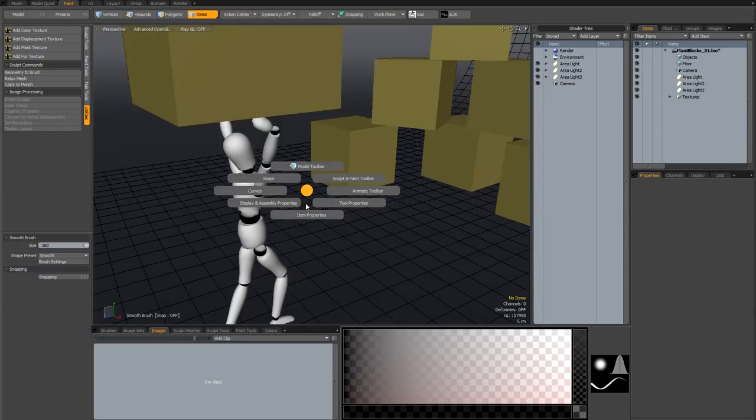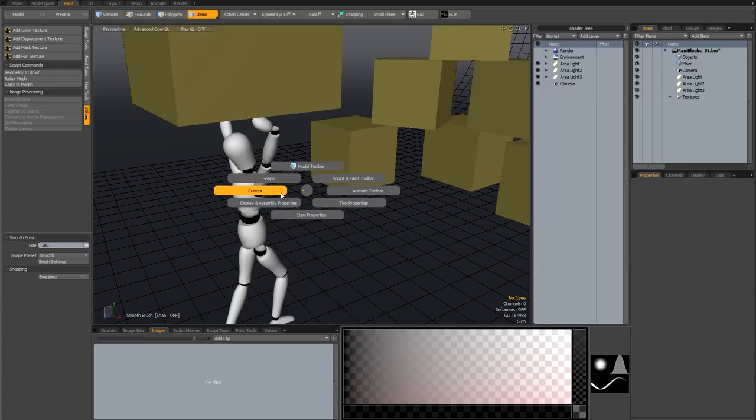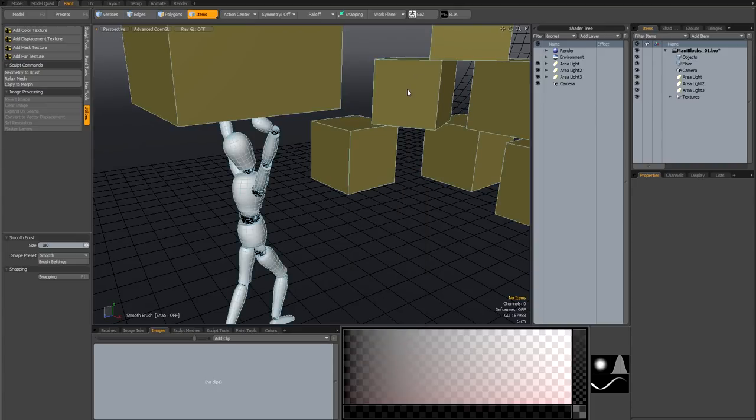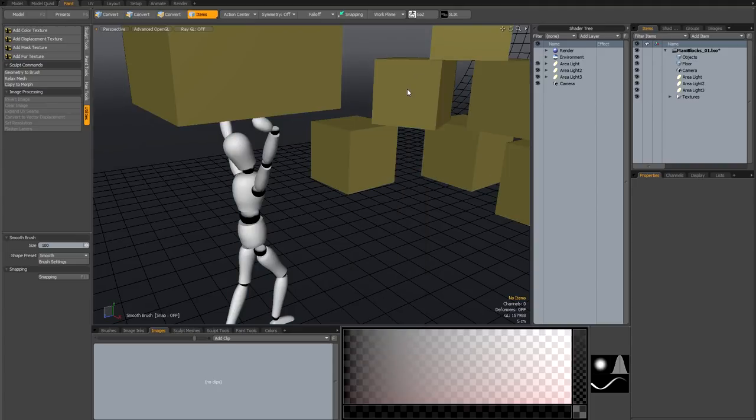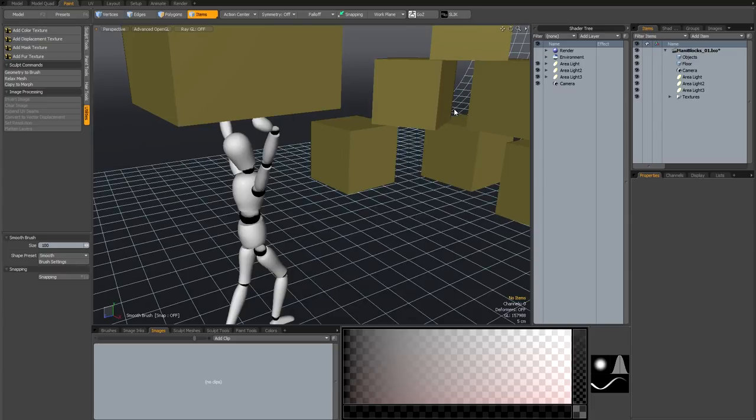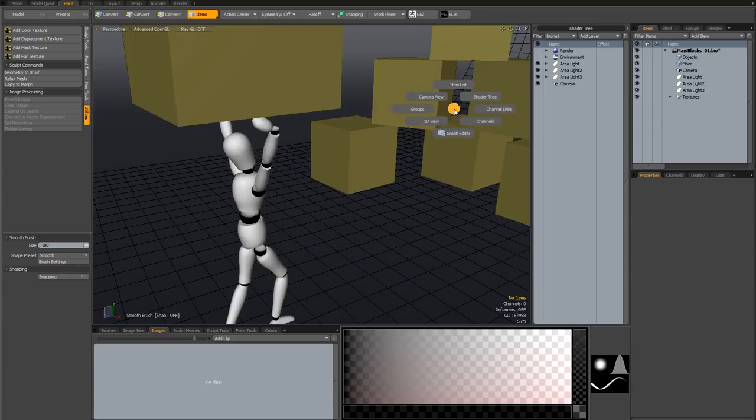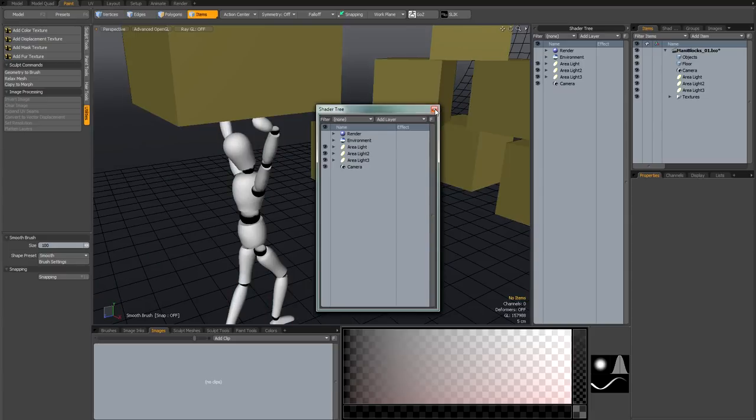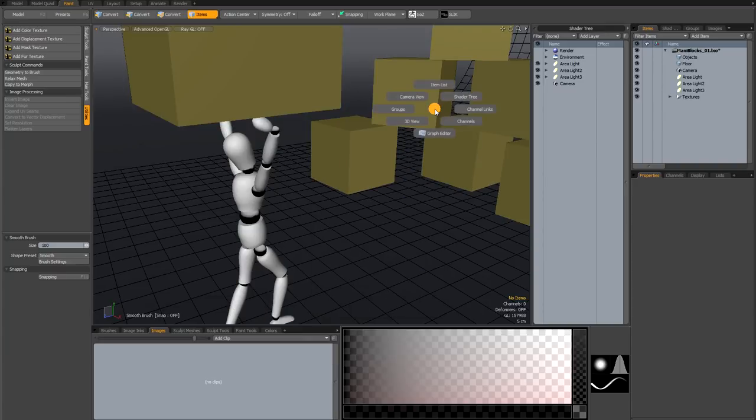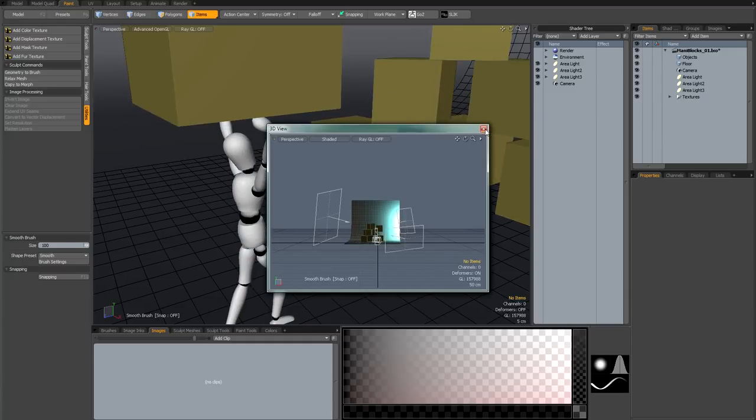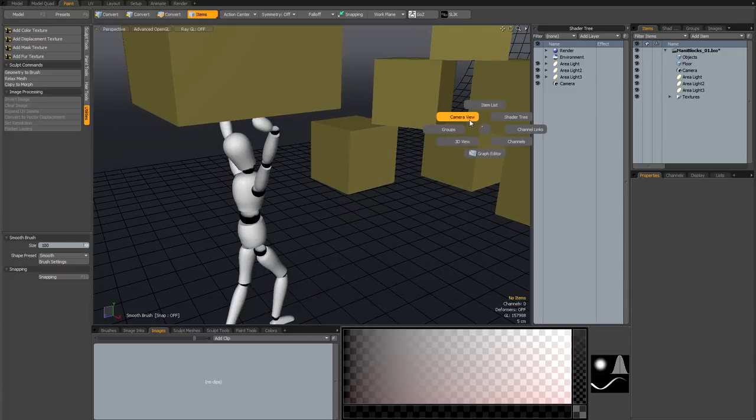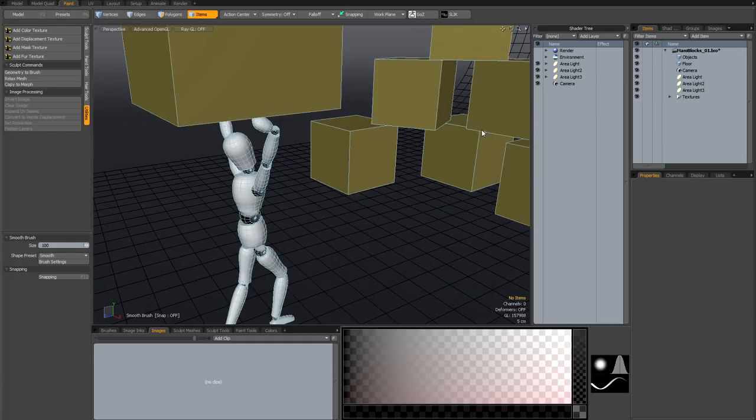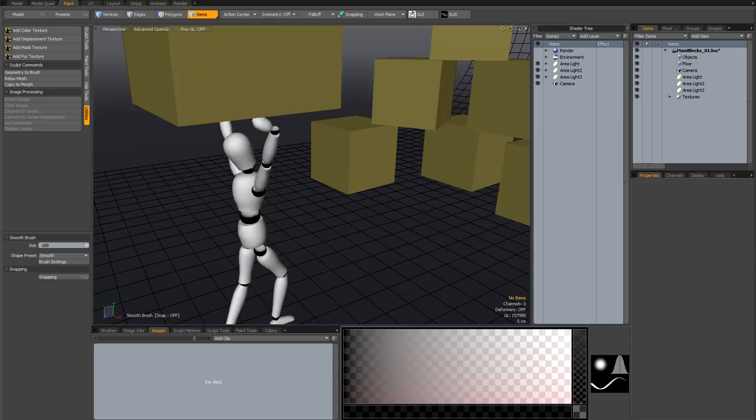You've also got item properties, display properties, curves and snaps, and you've also got the alt tilde, which brings up another bunch of palettes. So you've got the item list that you can call up at any time, you can call up a shader tree at any time, this is all alt tilde, channel links, channels, graph editor, you could float another 3D viewport, or float another camera viewport, really useful stuff.